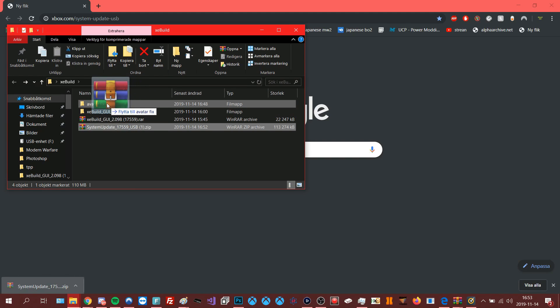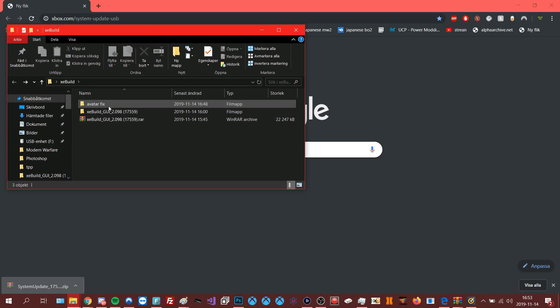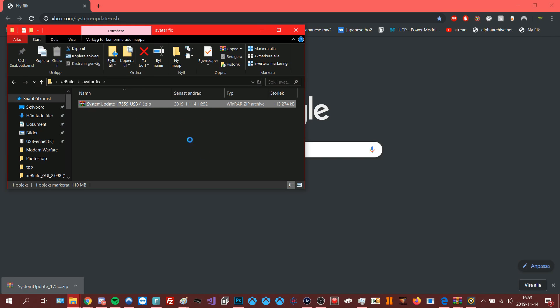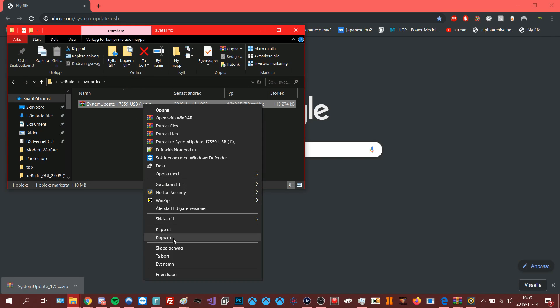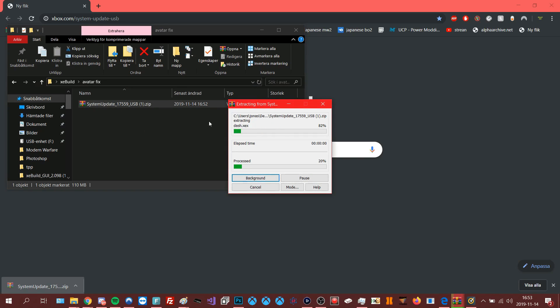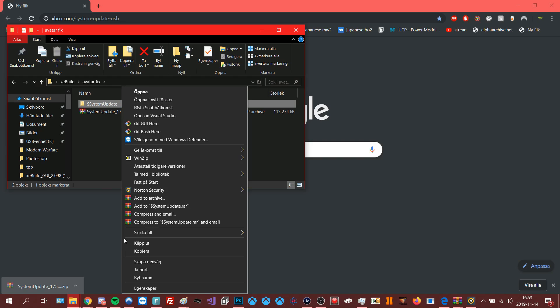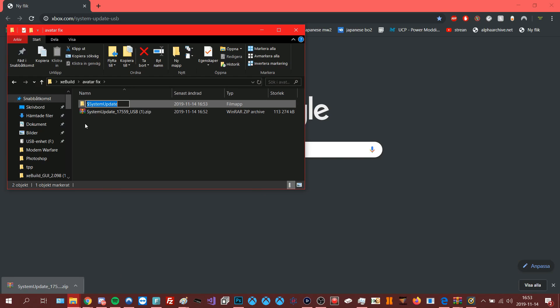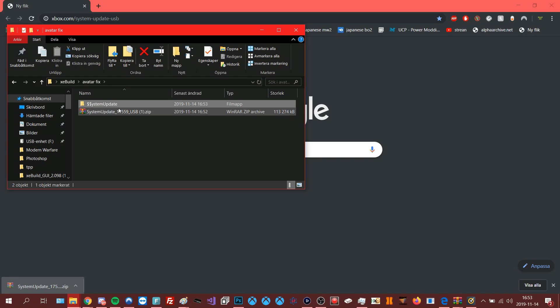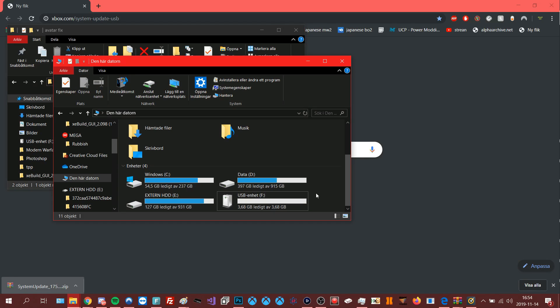I will drag it into a folder I call avatar fix and I will extract it here. I would recommend to remove the S and put a dollar sign right there so it's two dollar signs in a row, because sometimes it won't work if you don't rename it like this.